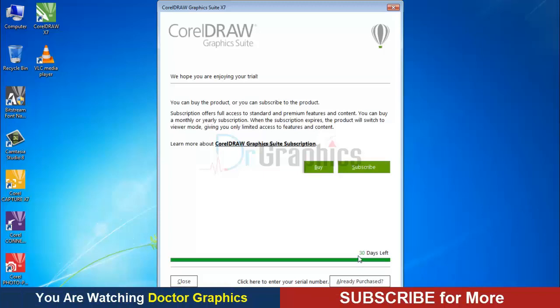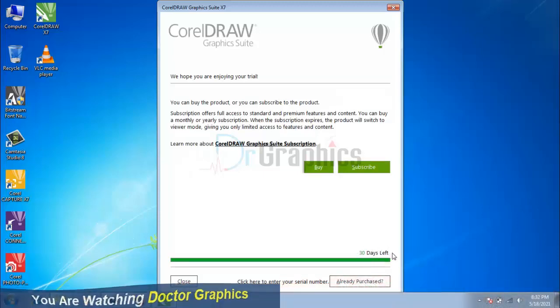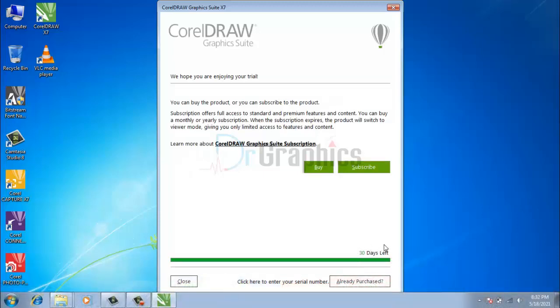In the trial version, you can use CorelDRAW for 30 days only. For complete registration, follow the following steps.